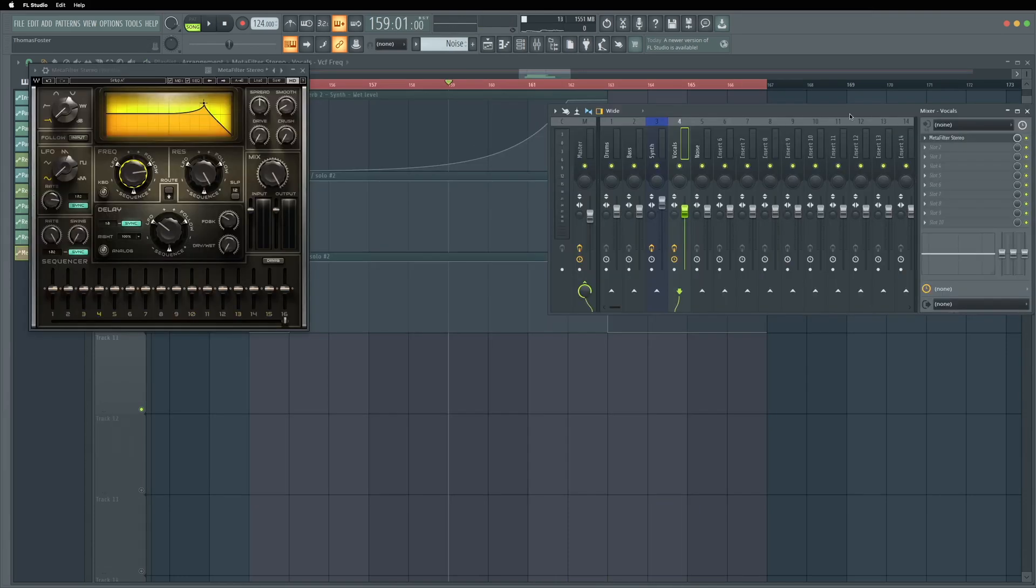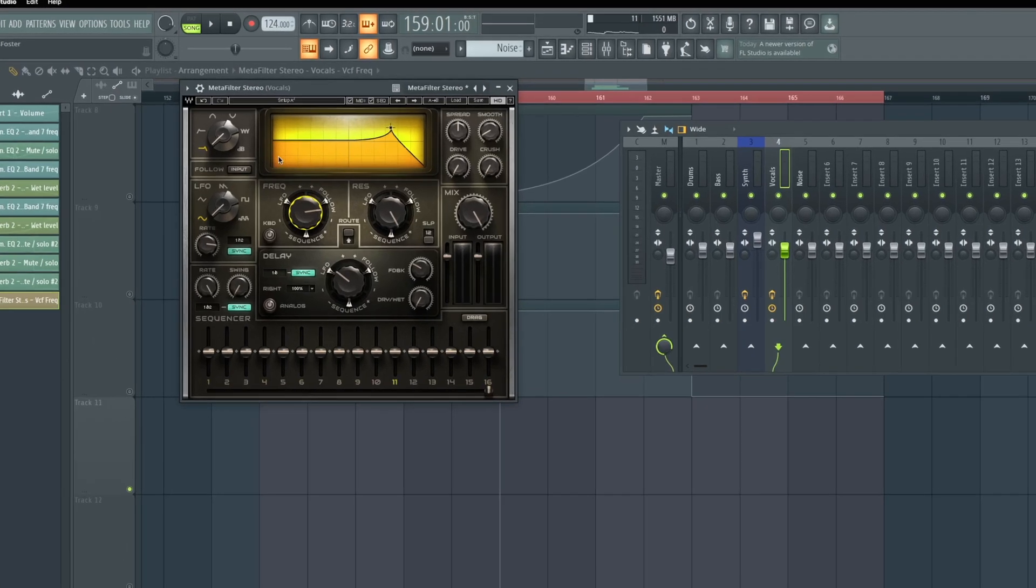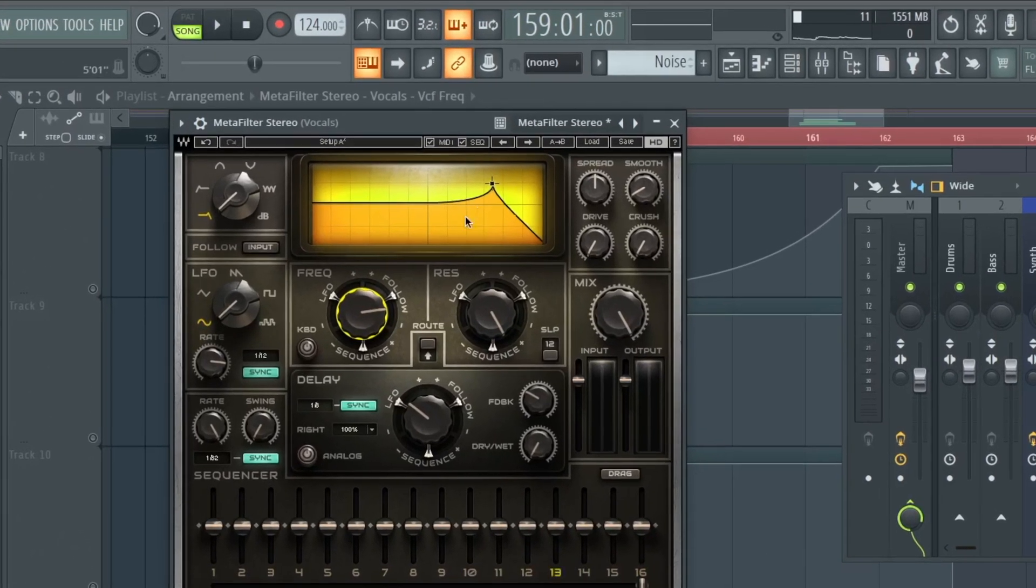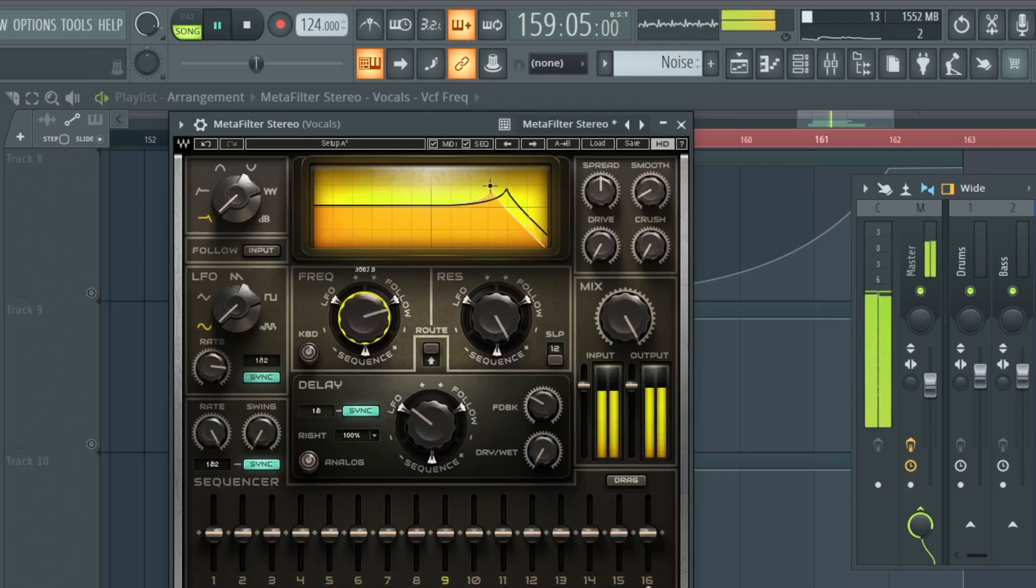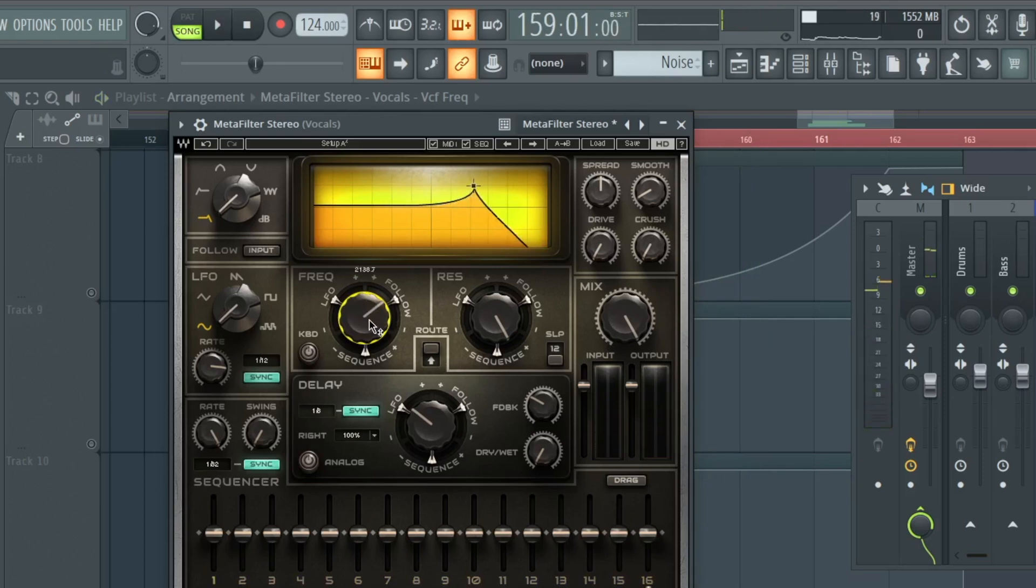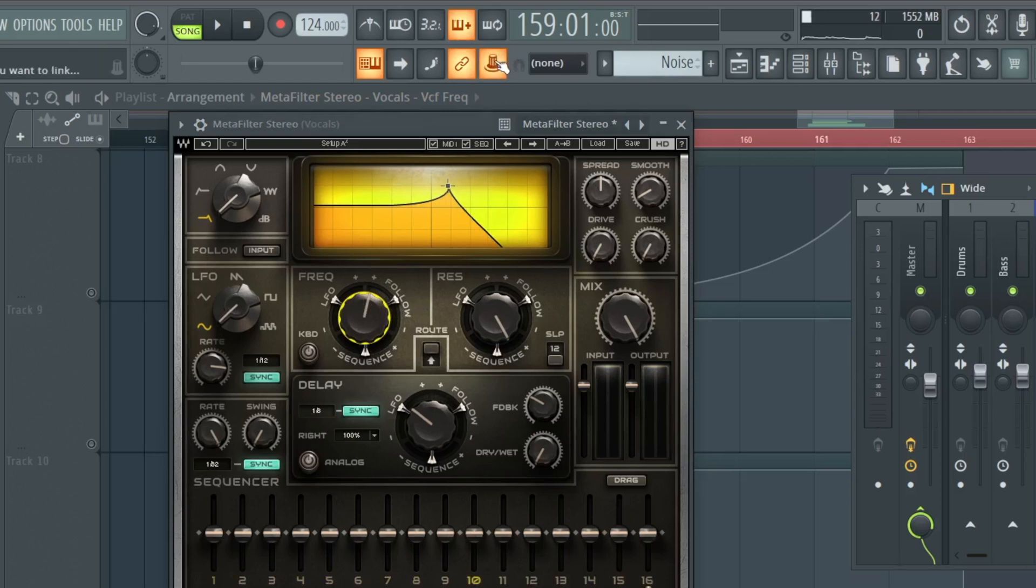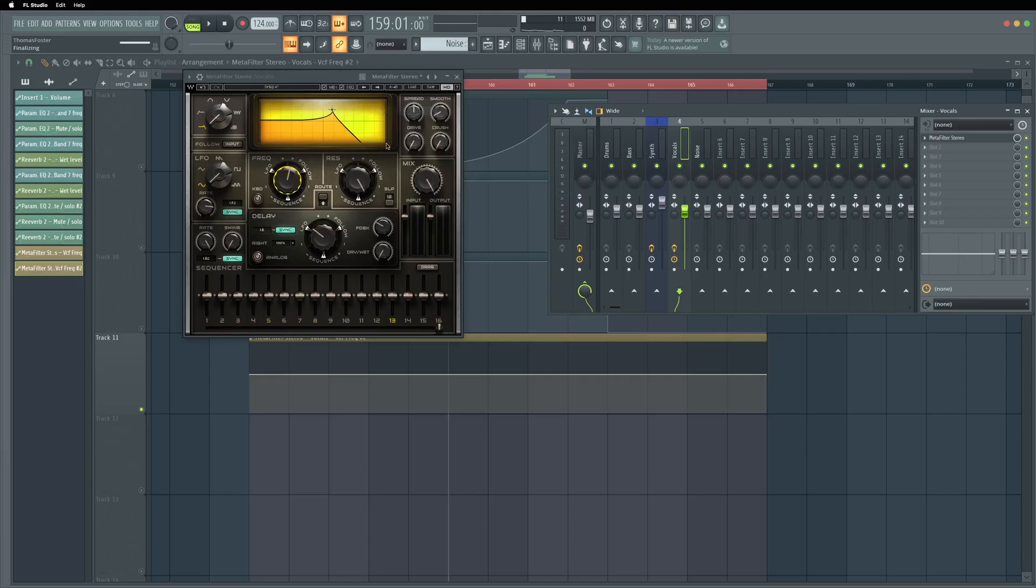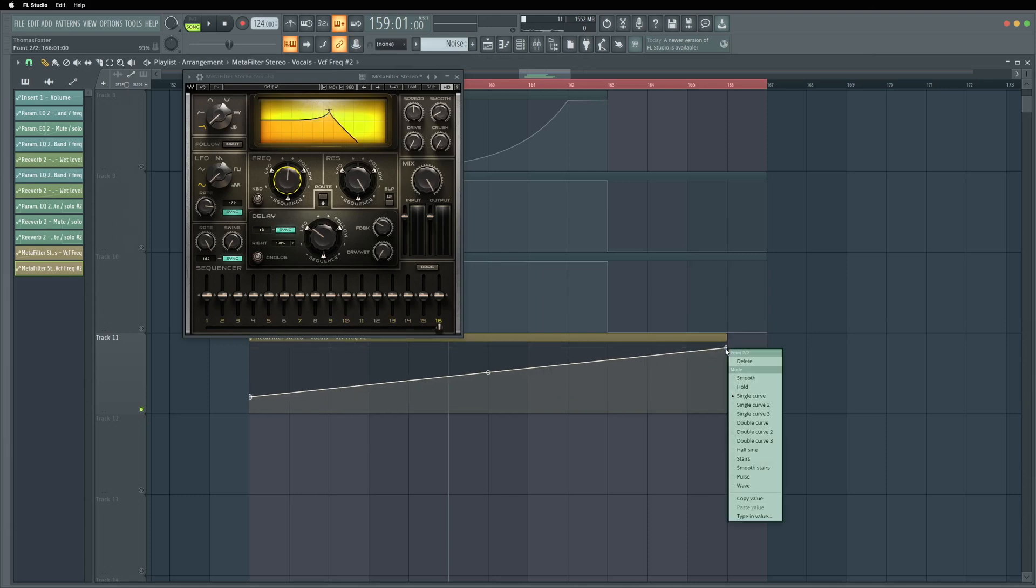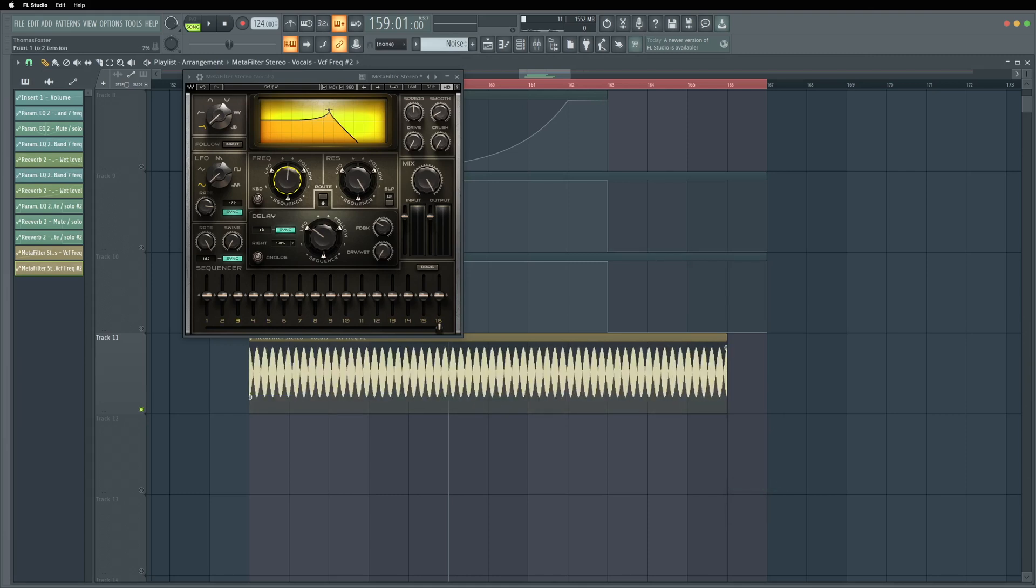There's something important that I would like to show you because many producers like to work with external plugins, means plugins that are not from Image-Line, not from FL Studio. You can buy them from another company and use them in FL Studio like this Metafilter Stereo here from the company Waves that I placed on the vocals of this track. The problem is if you want to automate this filter here you would right click it, but this is not working. There is no possibility to say let's create an automation clip. So you move this knob and then you go here to multi-link to controllers. You click it with the right mouse and now you say create automation clip. And here you have the automation clip for the external plugin. Let's make it a wave to have a little bit more fun here.